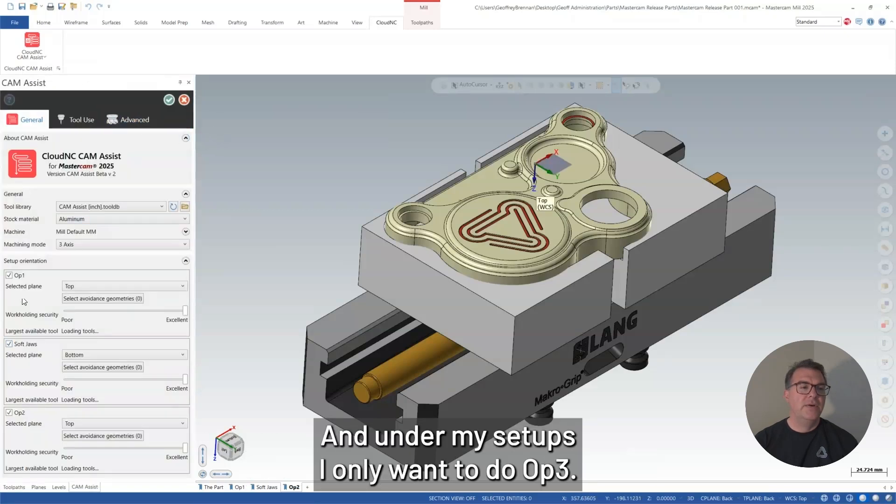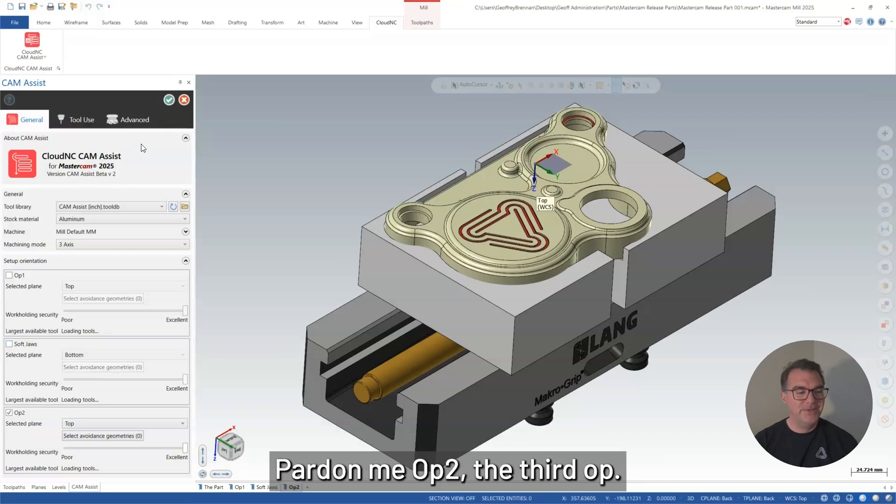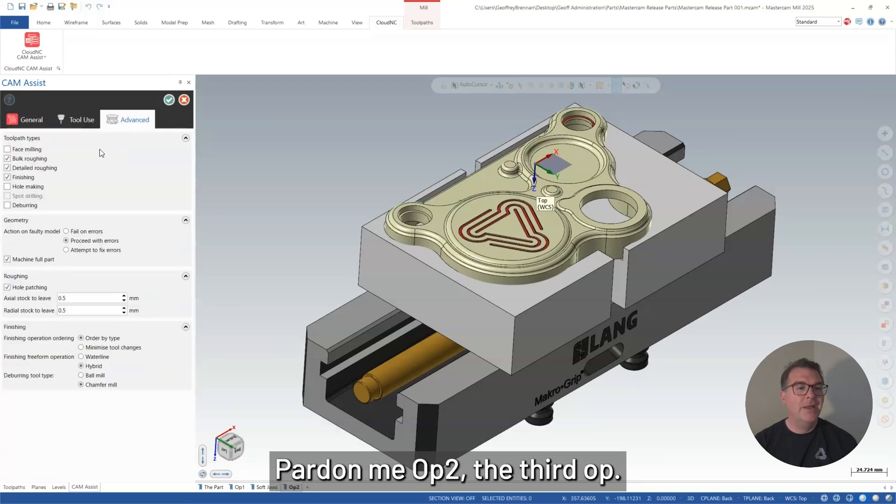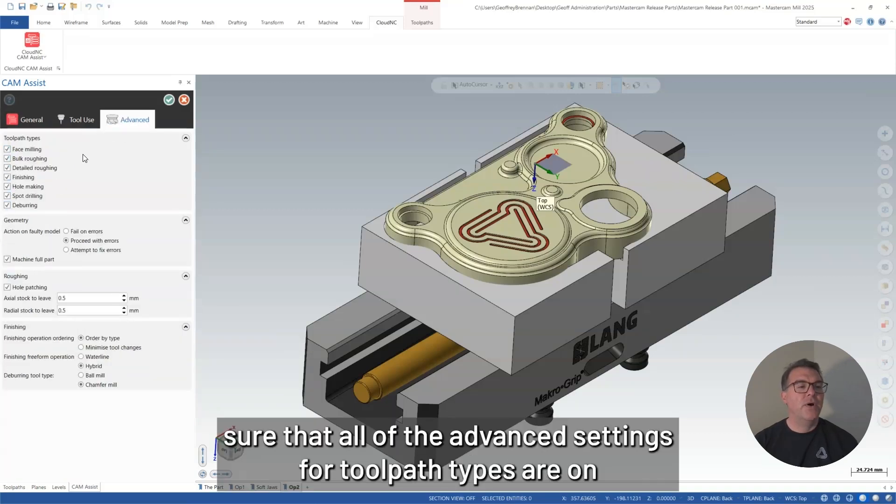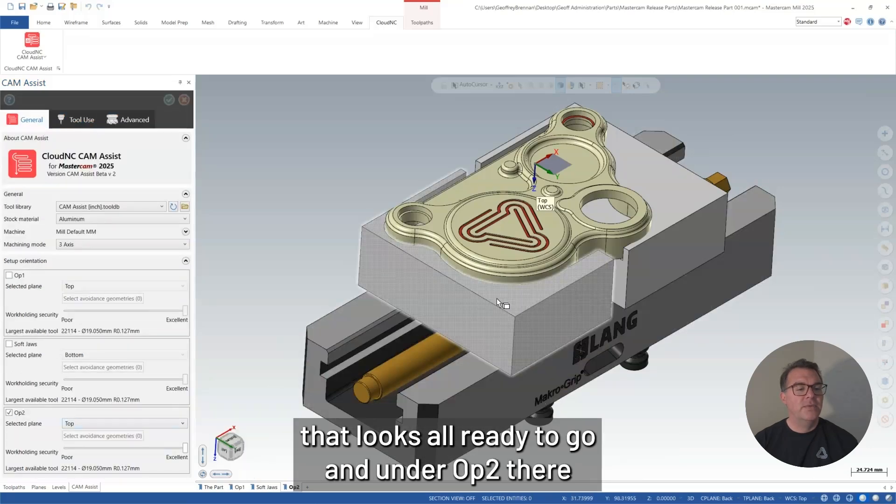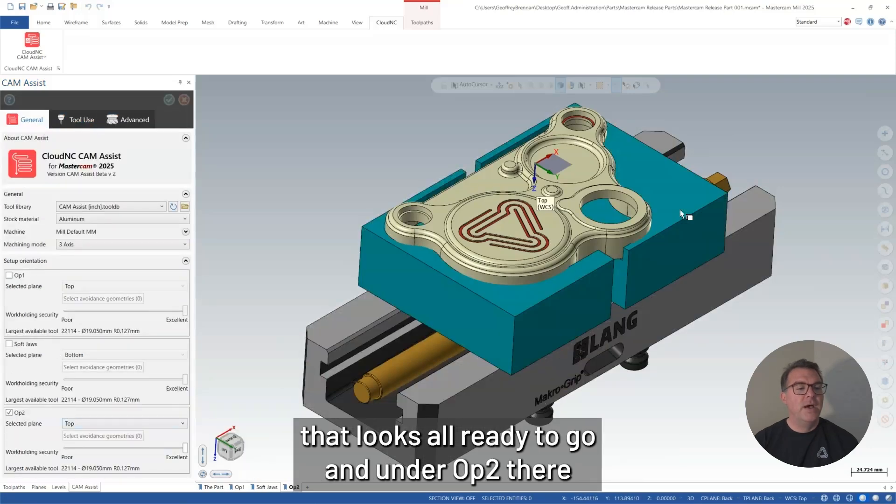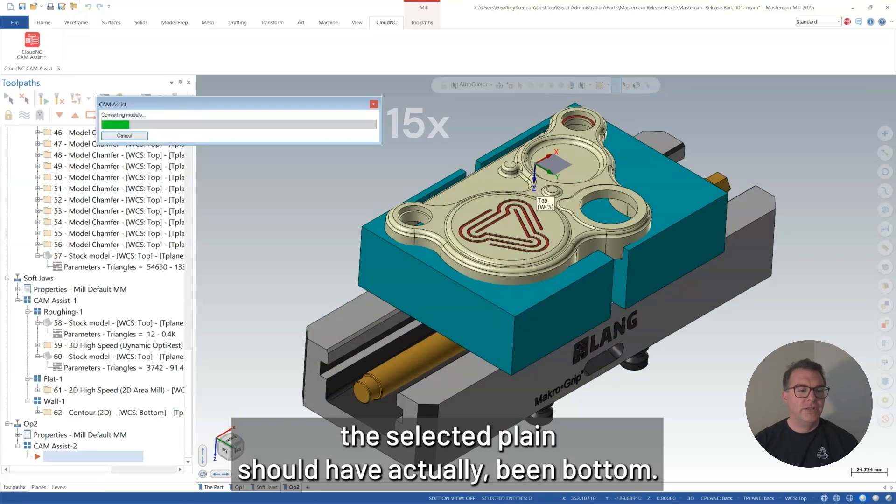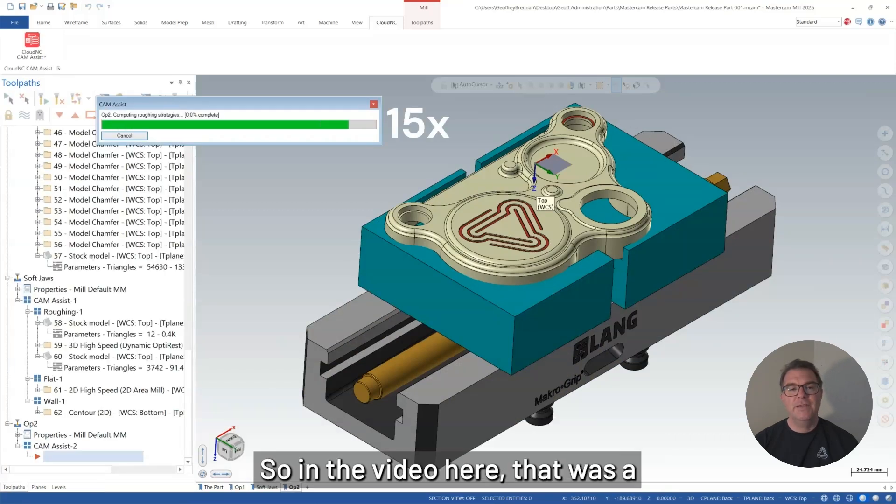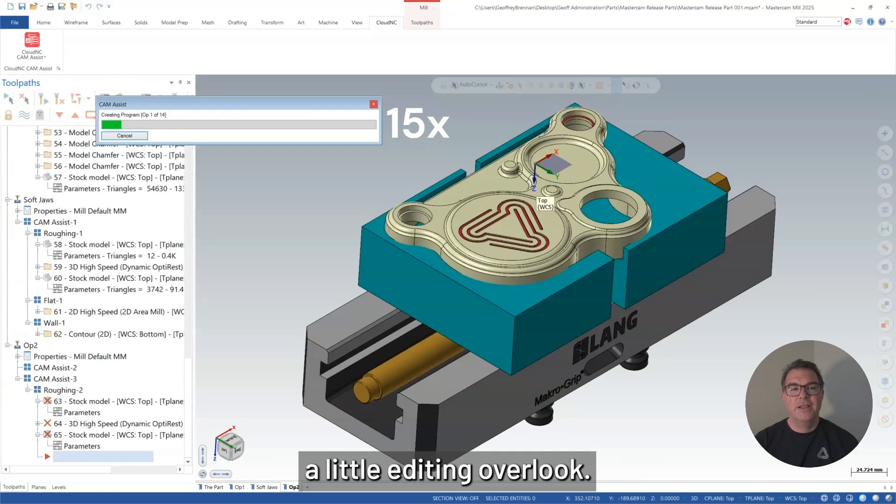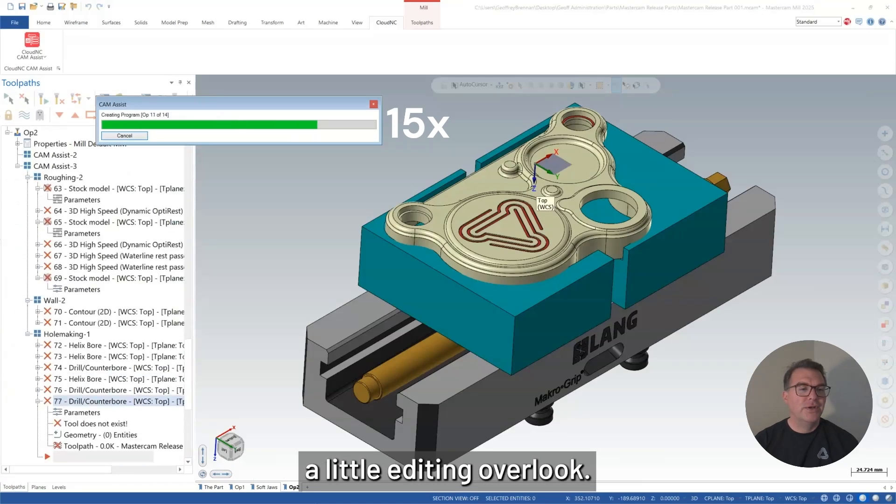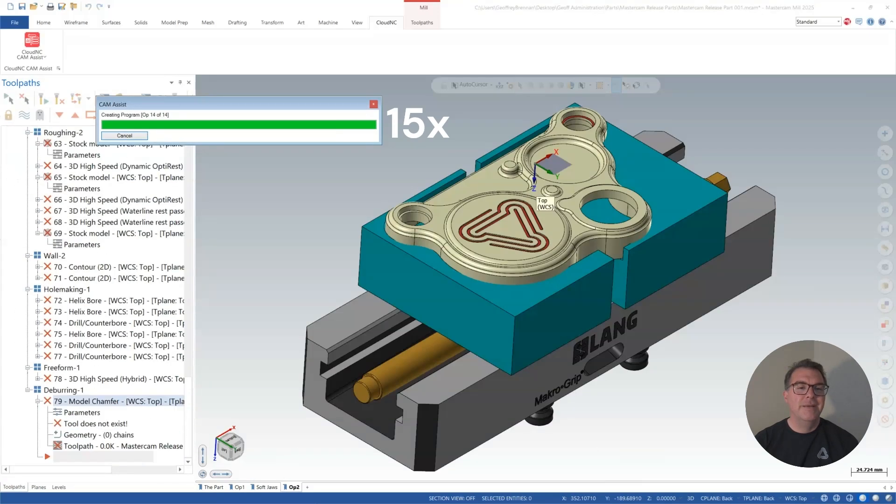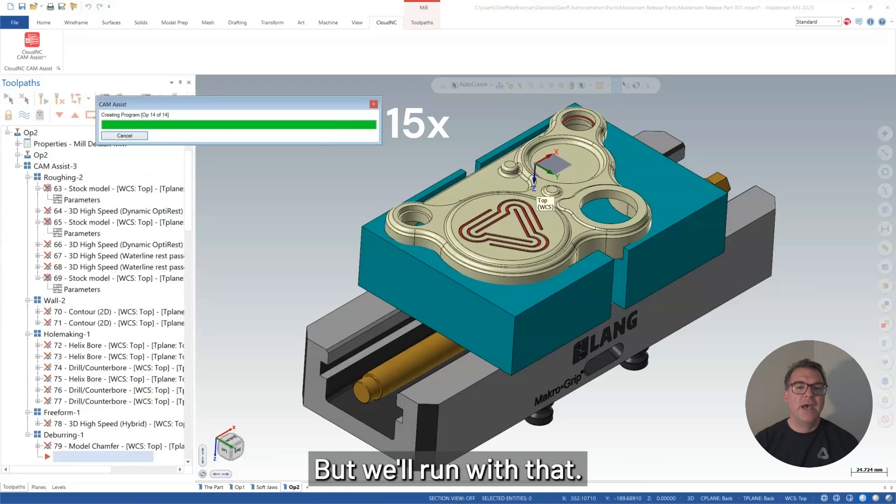And under my setups, I only want to do op 3, pardon me, op 2, the third op. And I want to make sure that all of the advanced settings for toolpath types are on. That looks all ready to go. Under op 2 there, the selected plane should have actually been bottom. So in the video here, that was a little editing overlook.